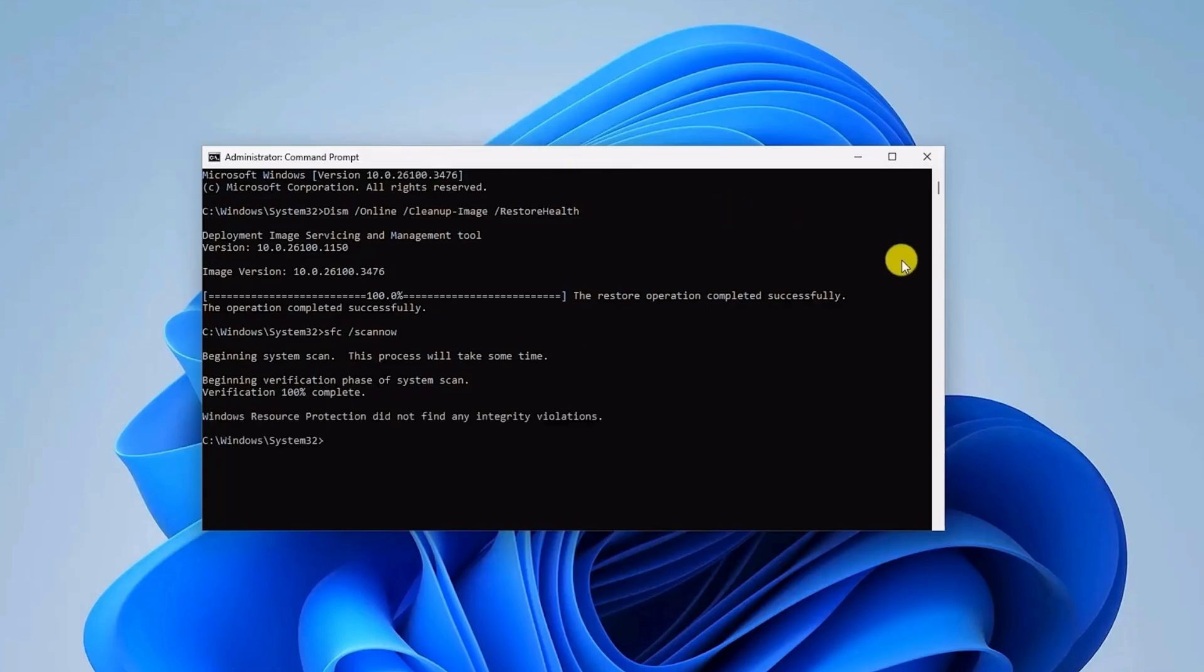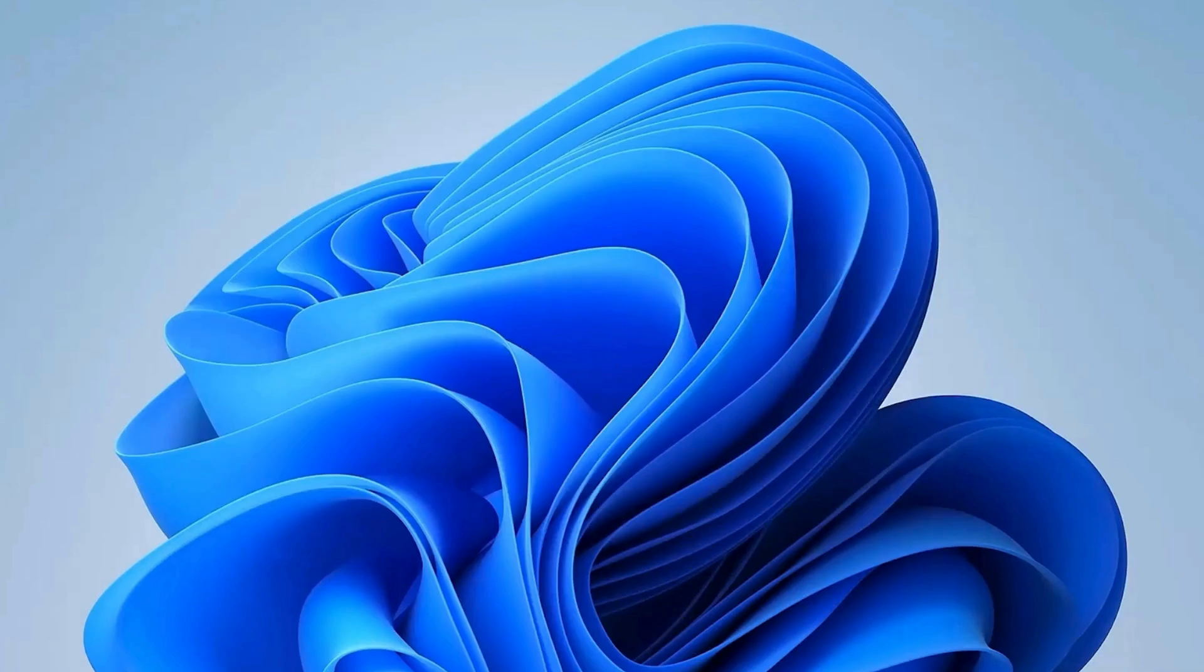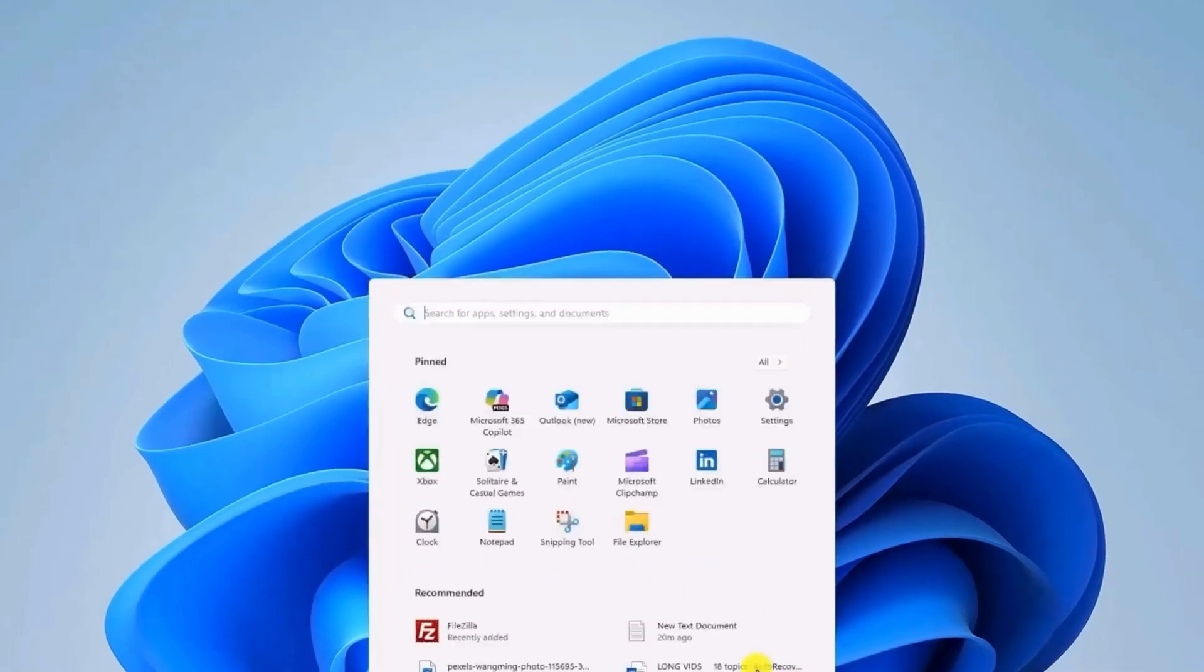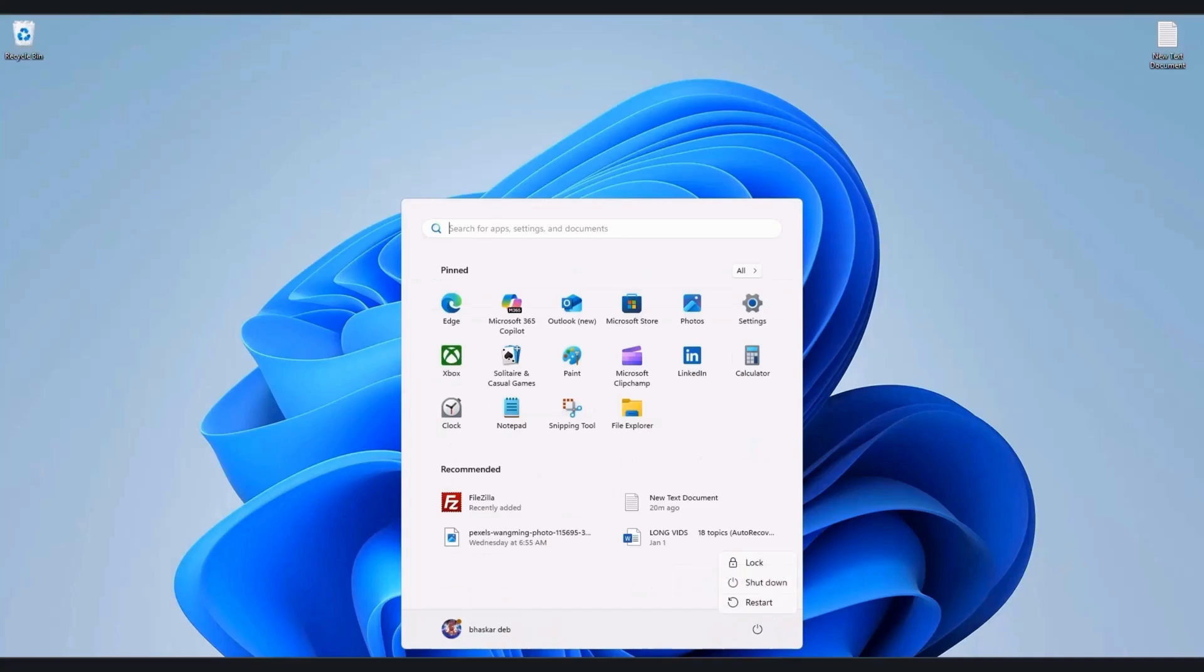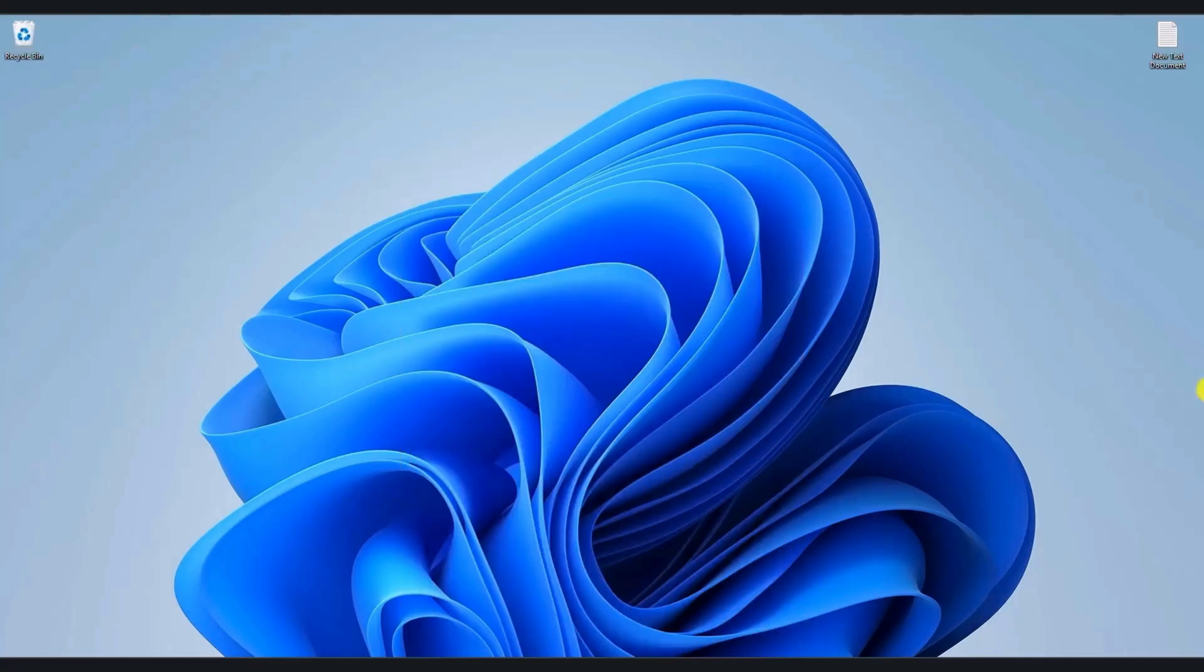After both scans have finished, close the command prompt and restart the computer. Go to the start menu, click on restart, and restart your system. After the restart is complete, this will ensure all changes are applied and should resolve the update error.